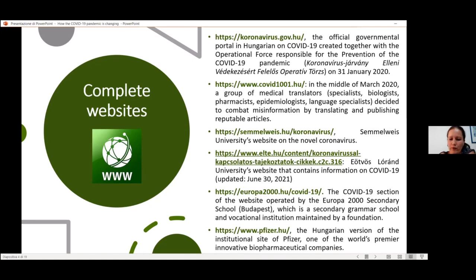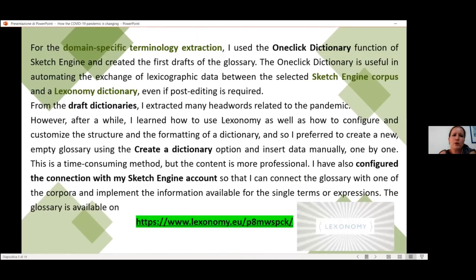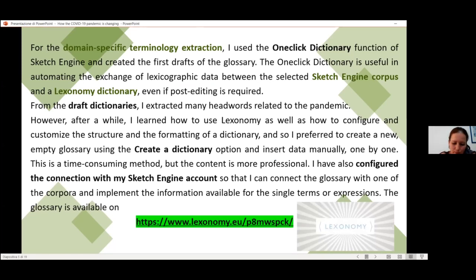For the domain-specific terminology extraction, I use the one-click dictionary function of Sketch Engine, and I've created different drafts of the glossary. This is a very useful option to get linguistic data. Post-editing is also required.